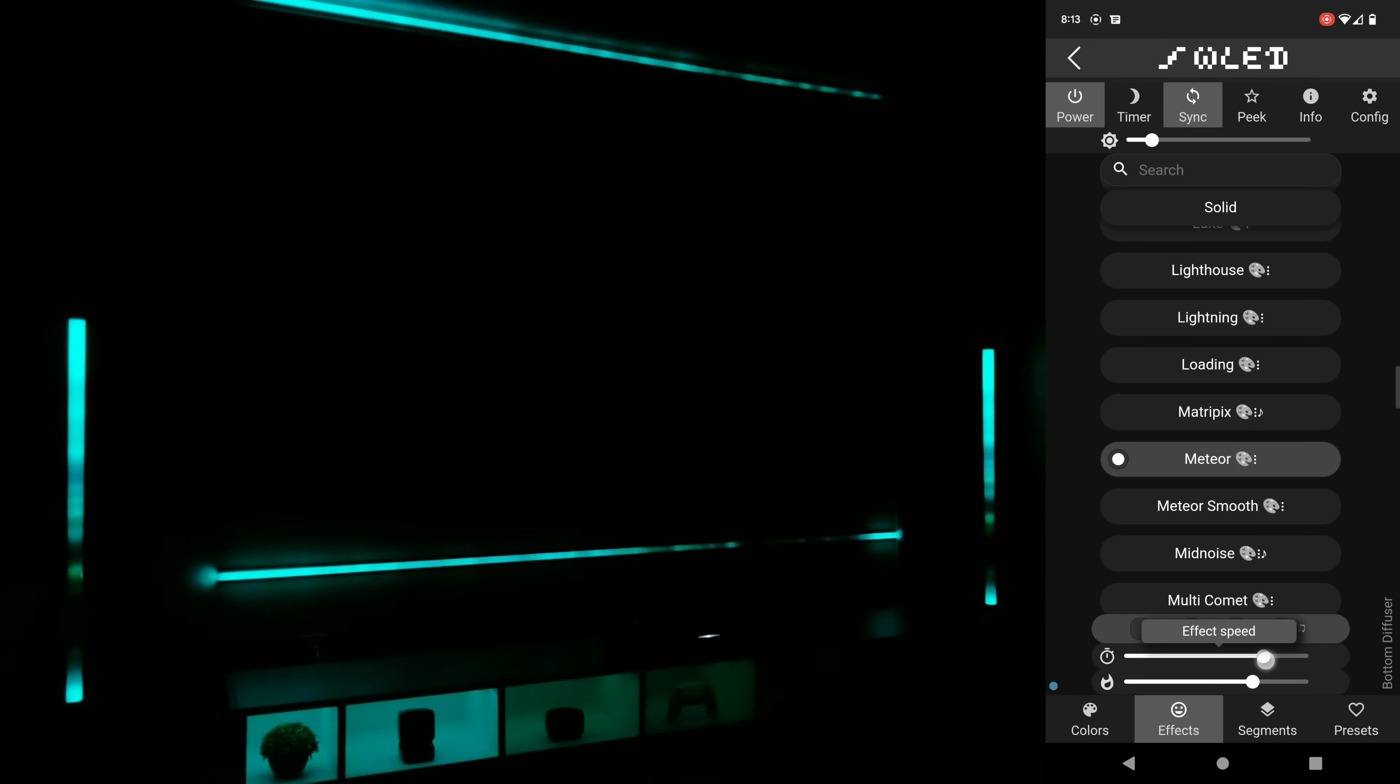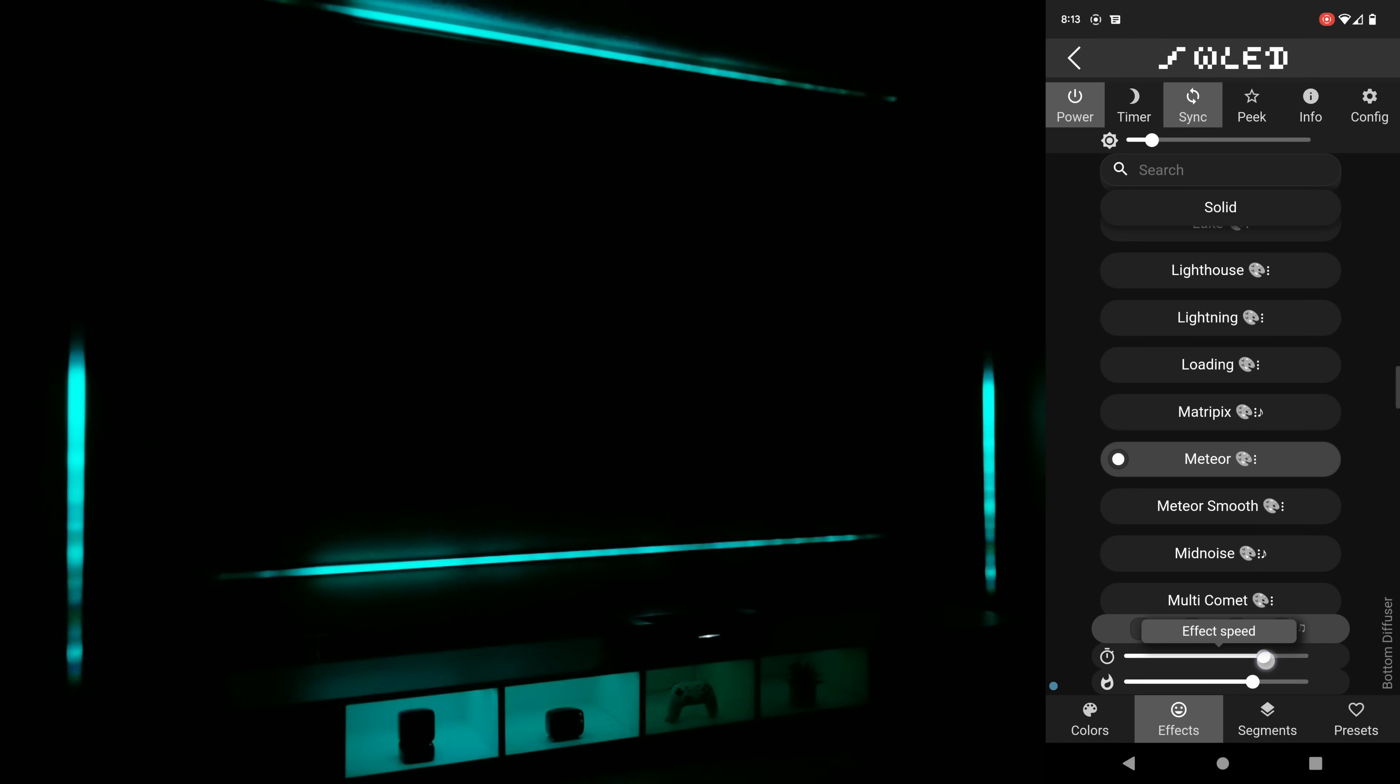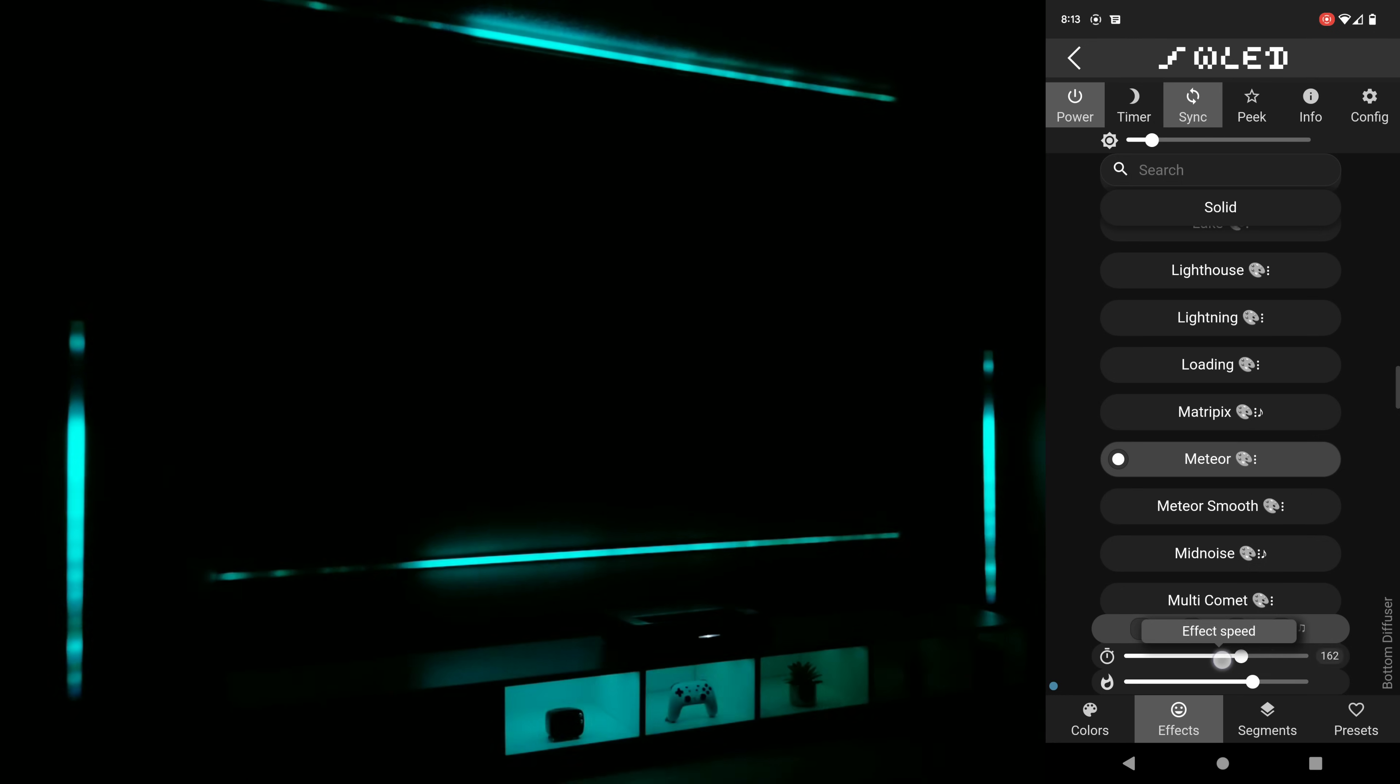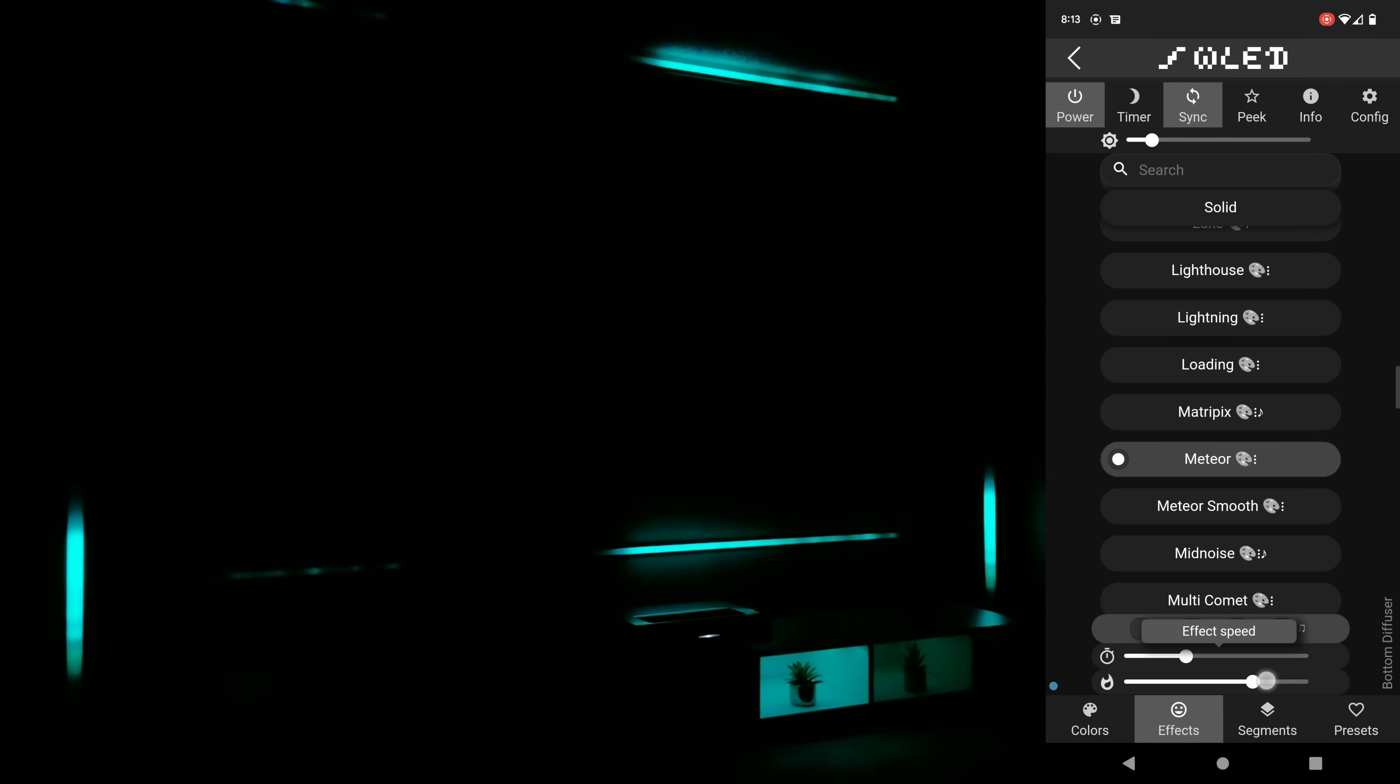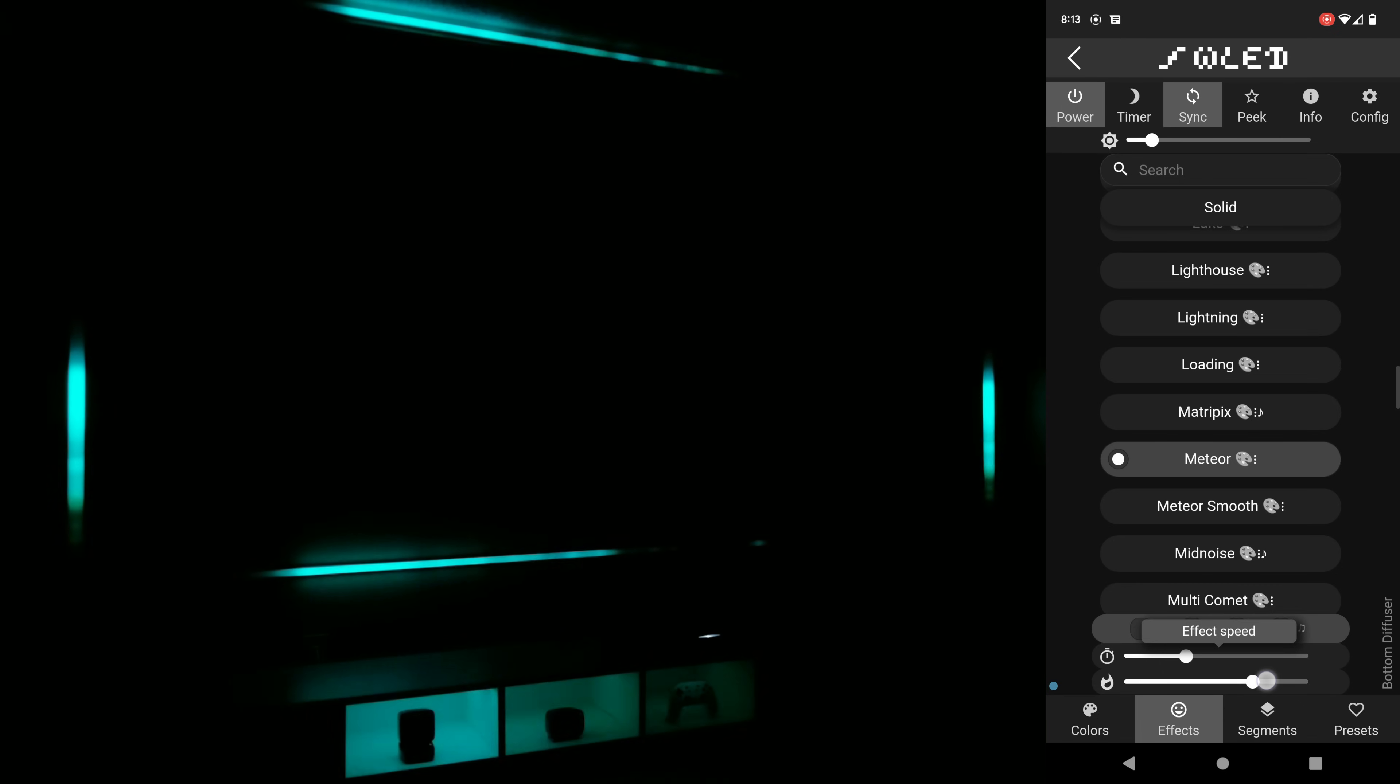Another one of my favorite animations is meteor and on this one the sliders at the bottom let me adjust the speed of light and the length of the trail.